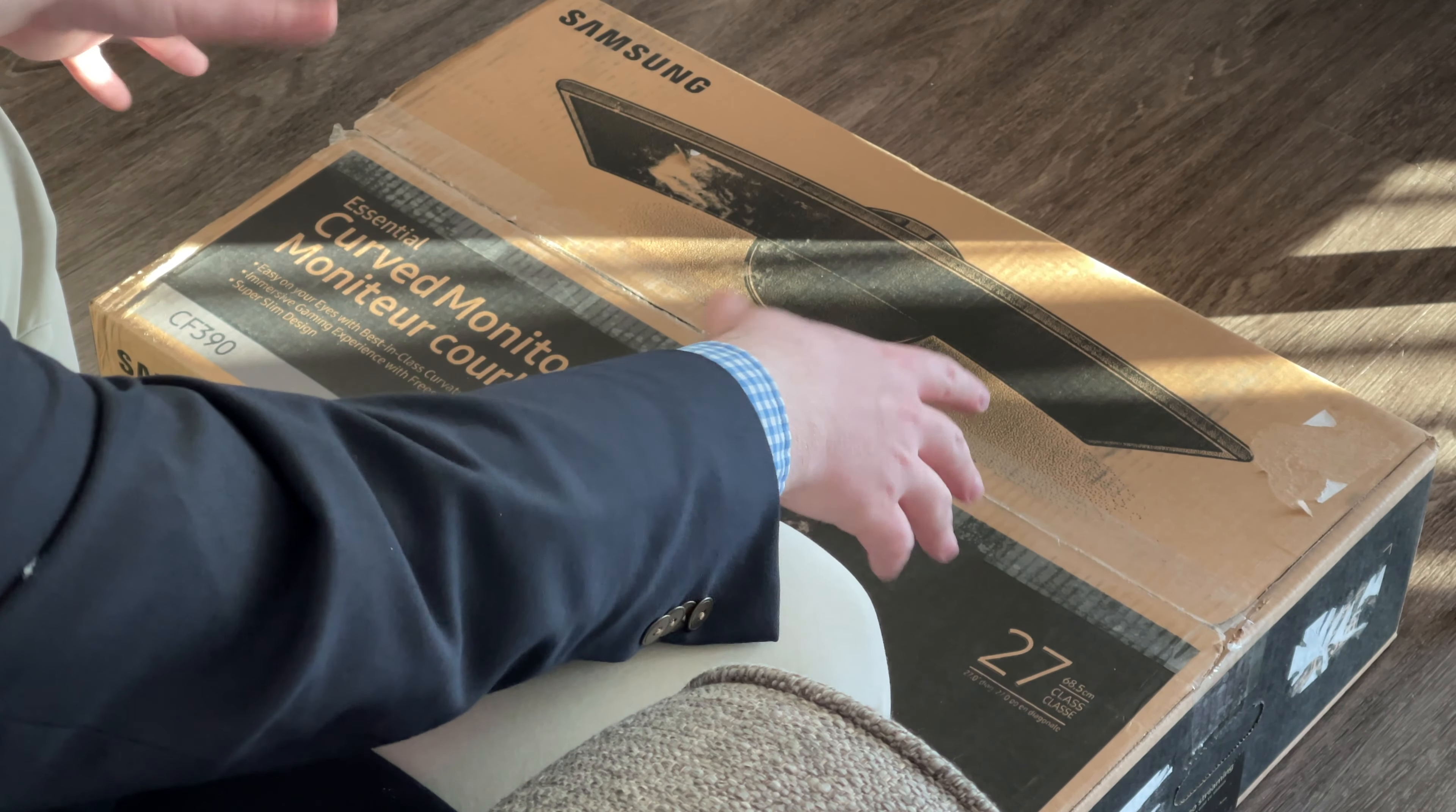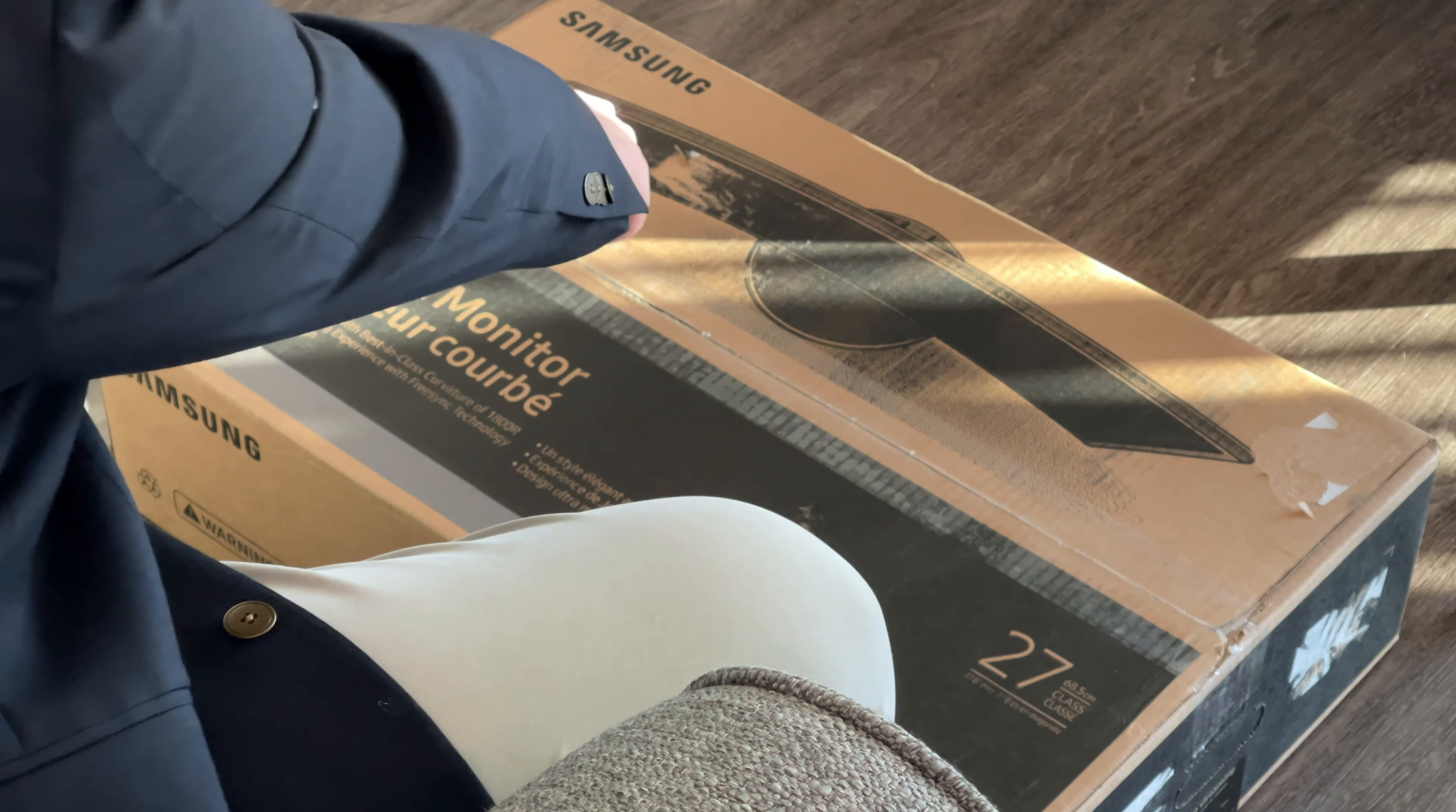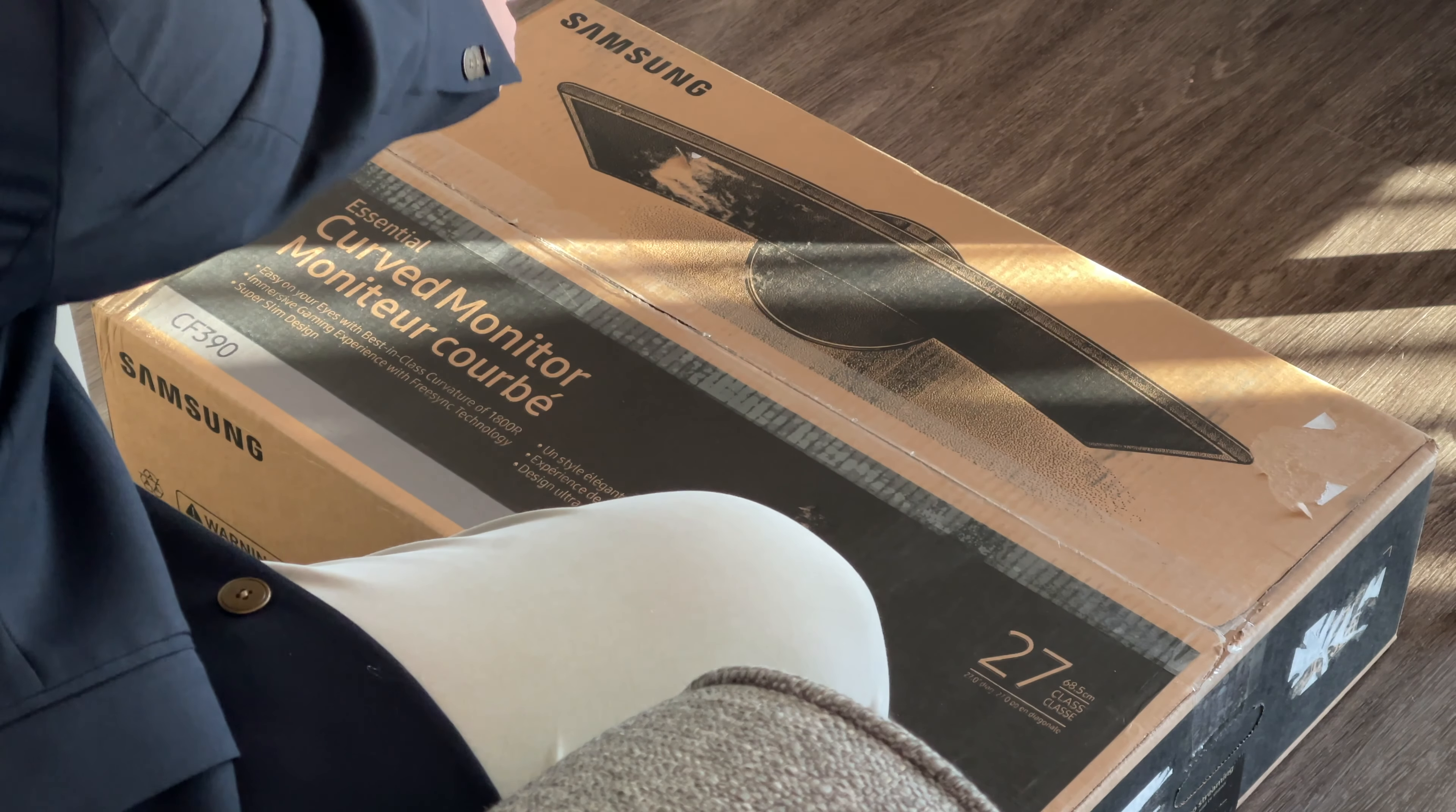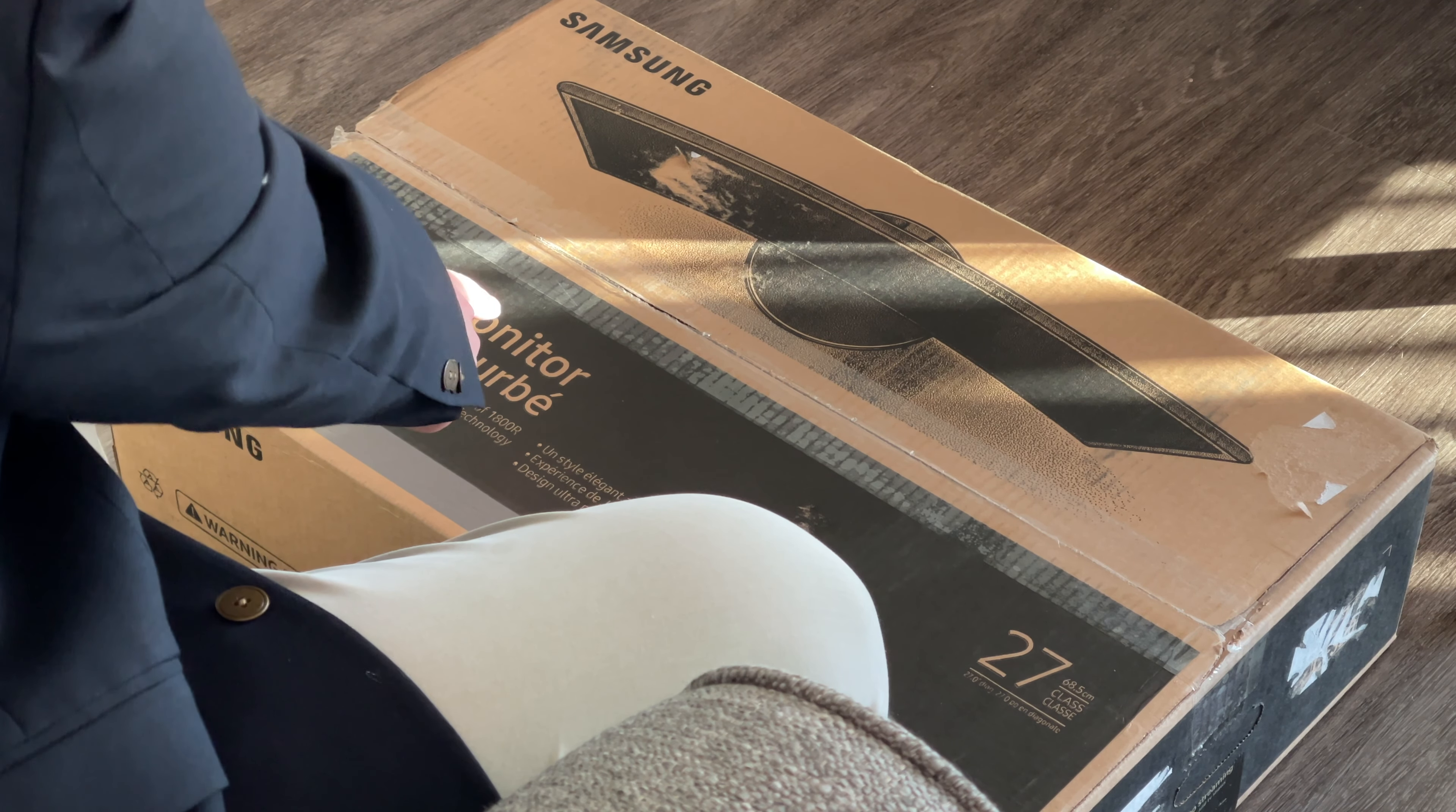So folks, here we are up close and personal with this box. As you can see, there's a picture of the monitor right there. It says Samsung right there. It says Essential Curved Monitor. So now that we've seen the box, let's get it open.